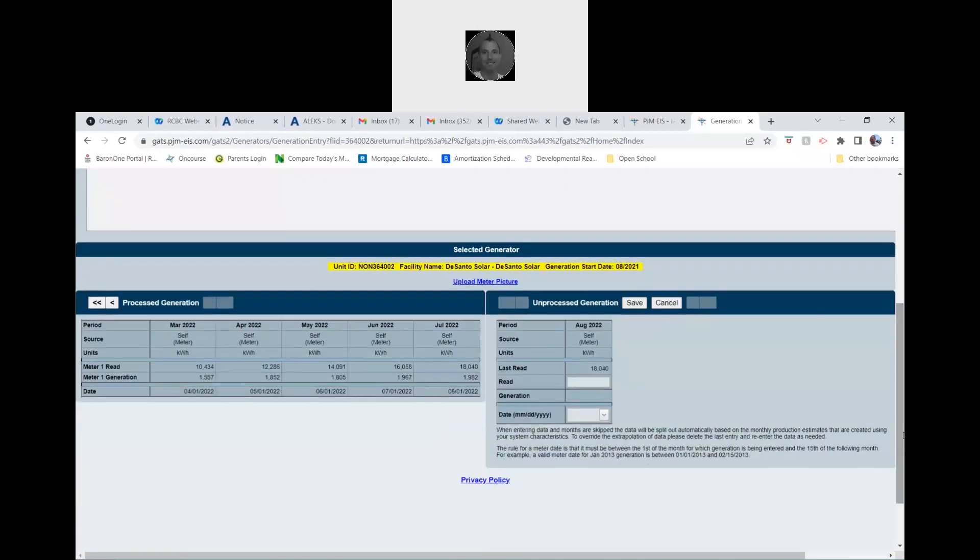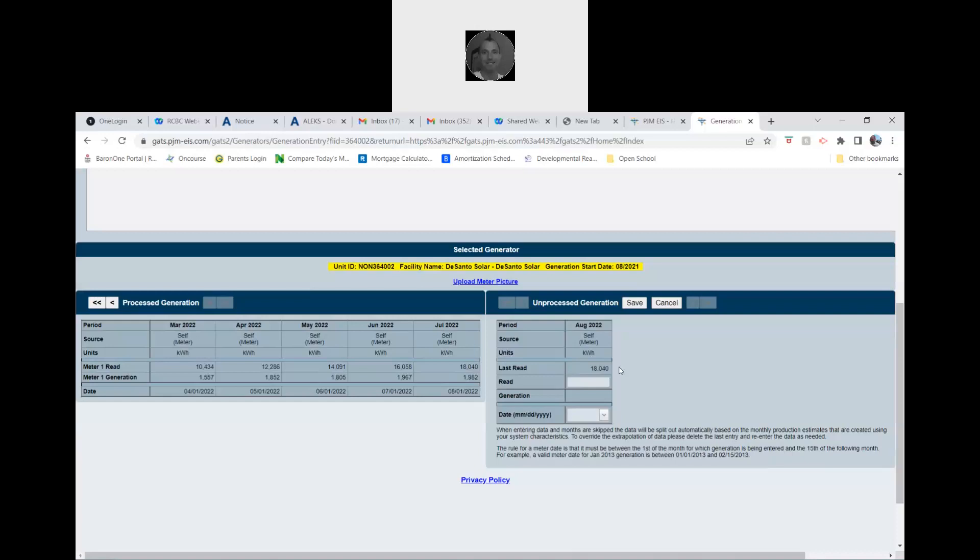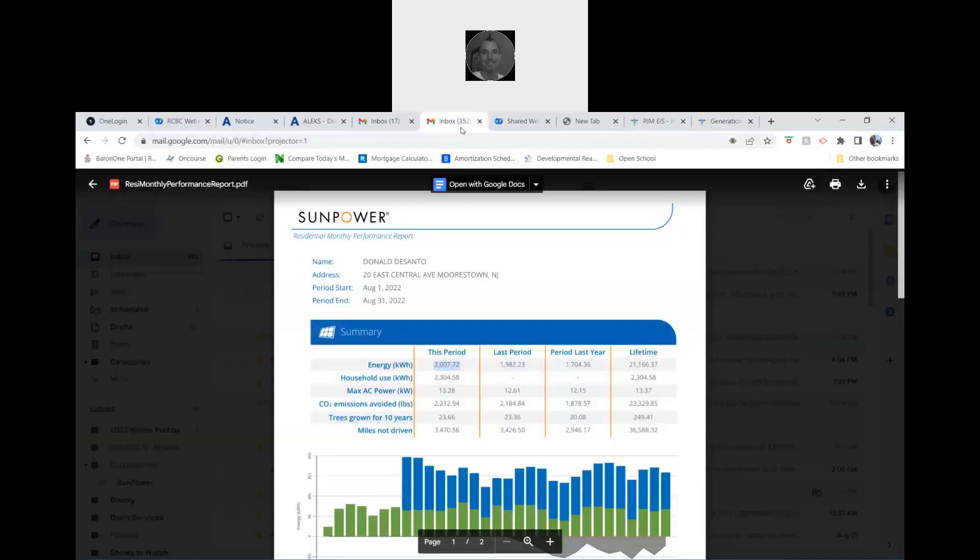Once you get the entry, you can go down. It'll have the month set up for you, but here's the thing: you can't just type that number in. You have to type this plus the number that you just received. So take your phone, go to the calculator, type the number that's on the computer here, 18040, plus the number that was on the website, so plus 2007.